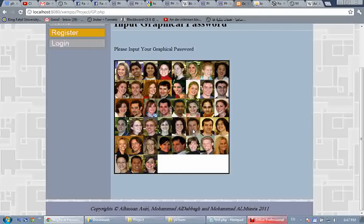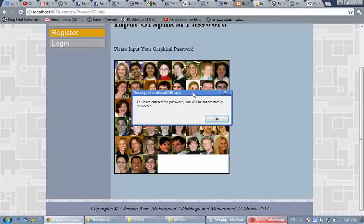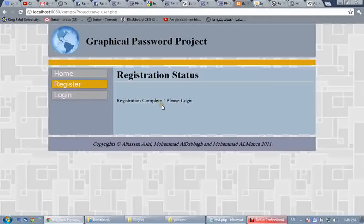I'll click 'Continue.' Here I input my graphical password — I'll click on the mouth of this happy guy, the mouth of this happy woman, and the mouth of this other happy woman. I'm not using a submit button here; instead, I redirect the user directly to the final registration page, because I don't want the user to enter anything at this point. As you can see: 'you have entered the password, you will be automatically redirected.' Registration complete — please log in.